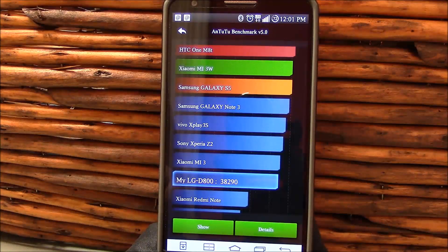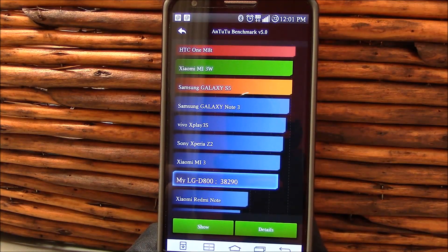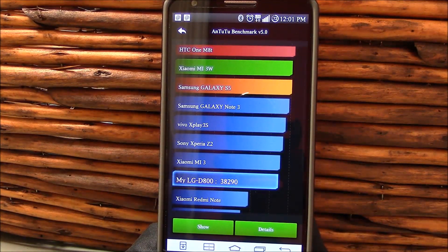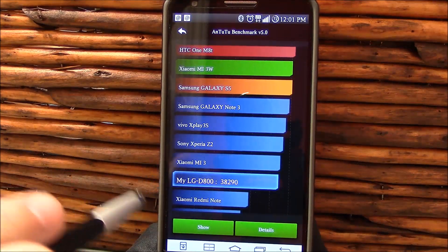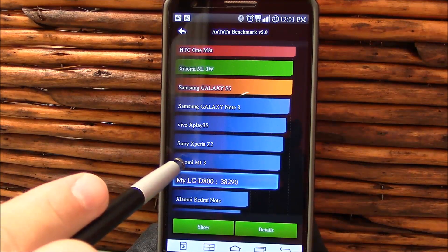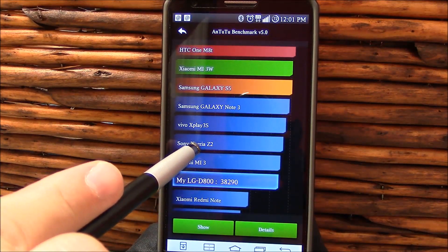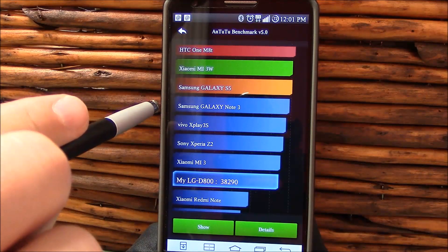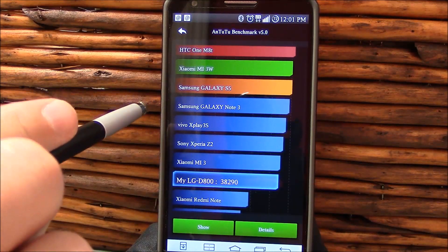Here's a benchmark for you, 38,290. This is on AnTuTu 5.0. You see it's pretty, very comparable with the Mi3 and the Z2, but does fall shy of where the Galaxy Note 3 is with the Snapdragon 801.